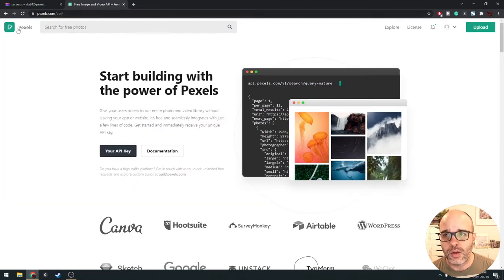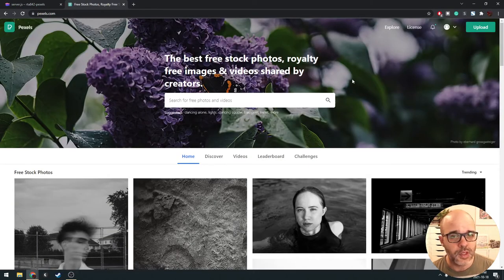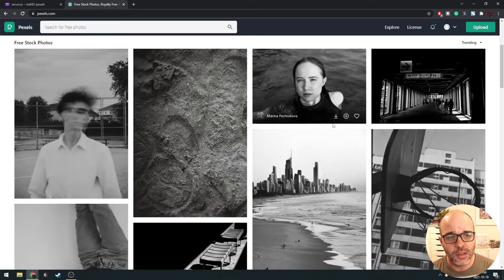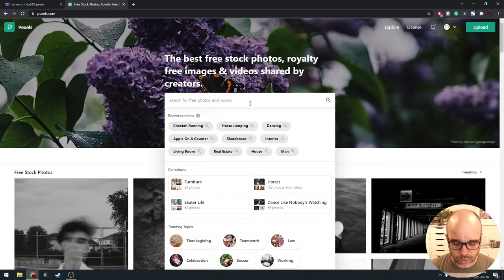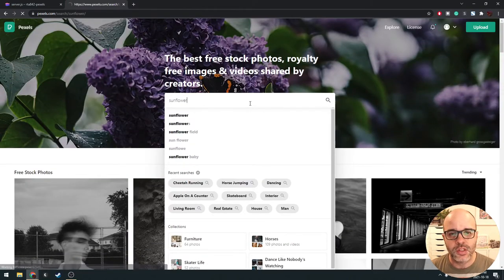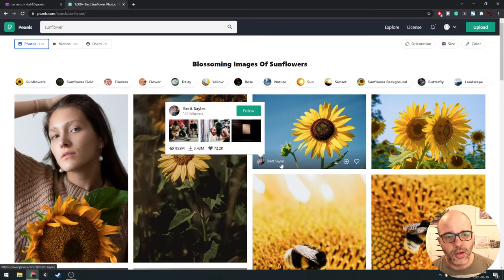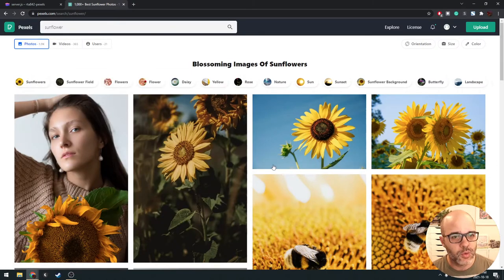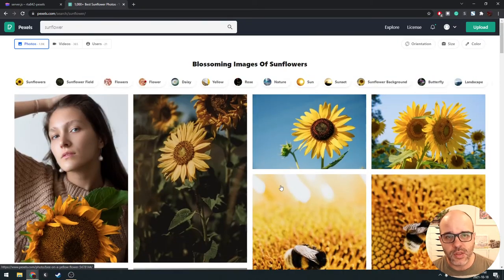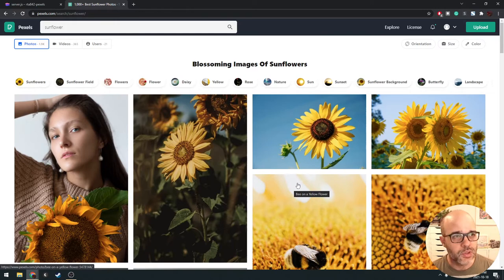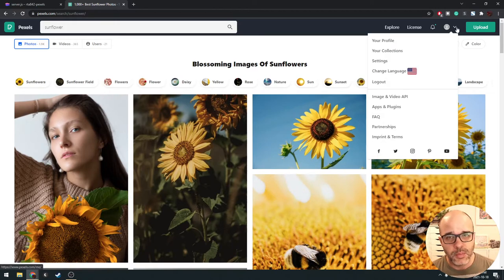We're not going to use the Unsplash API only because the free version limits you a bit more in terms of the number of calls you can make per period of time. So instead, we're going to use a website called Pexels. Pexels is a lot like Unsplash — kind of a competitor — it's a repository of stock photos. You can search for images and it will give you a bunch of pictures, and all of these are free to use.